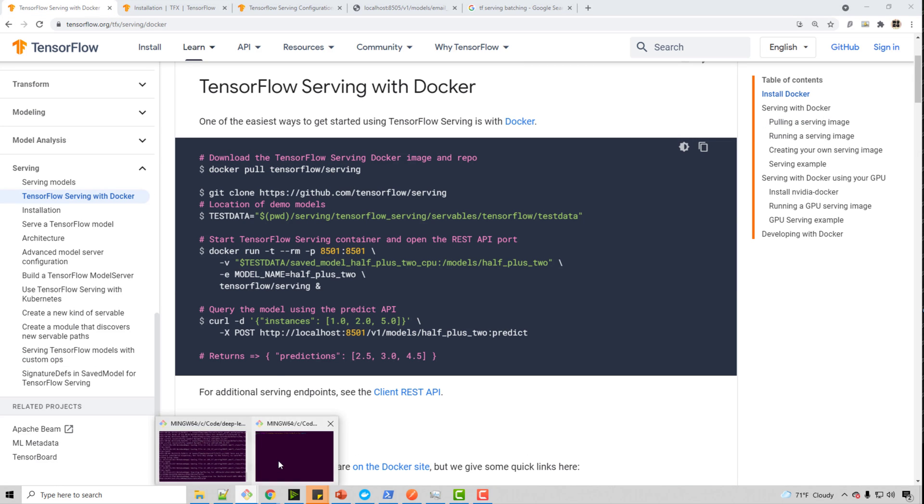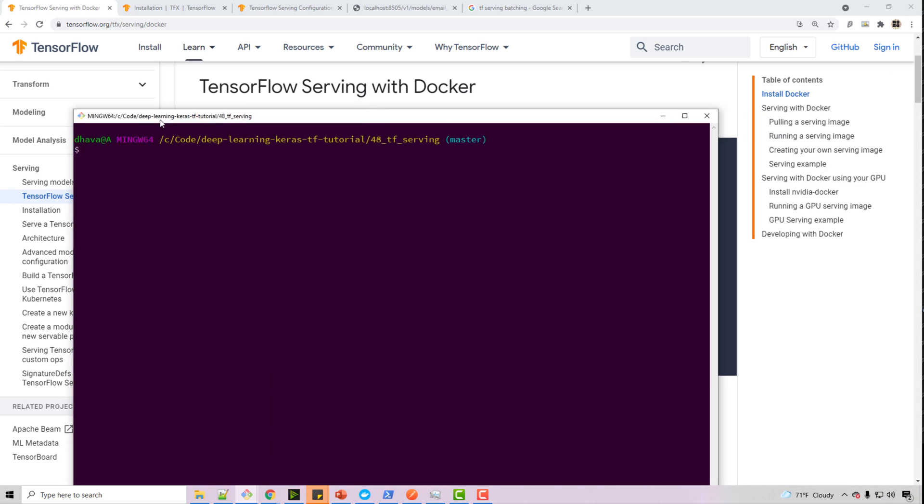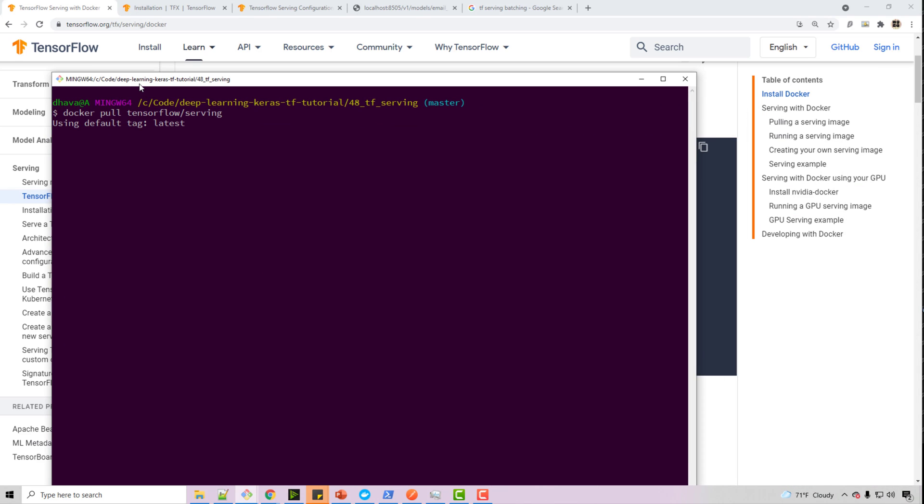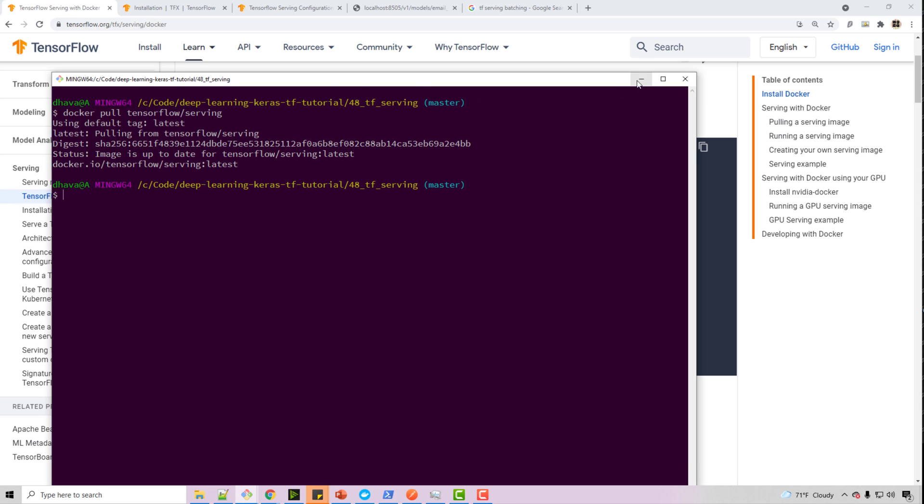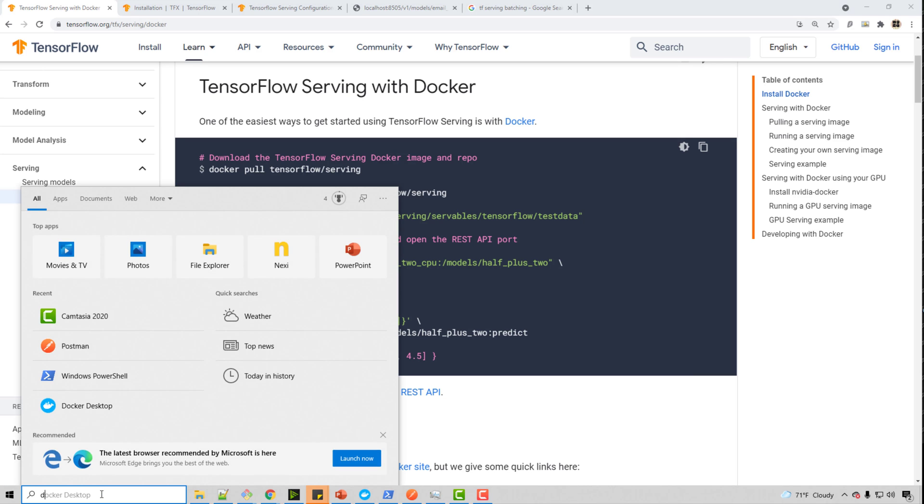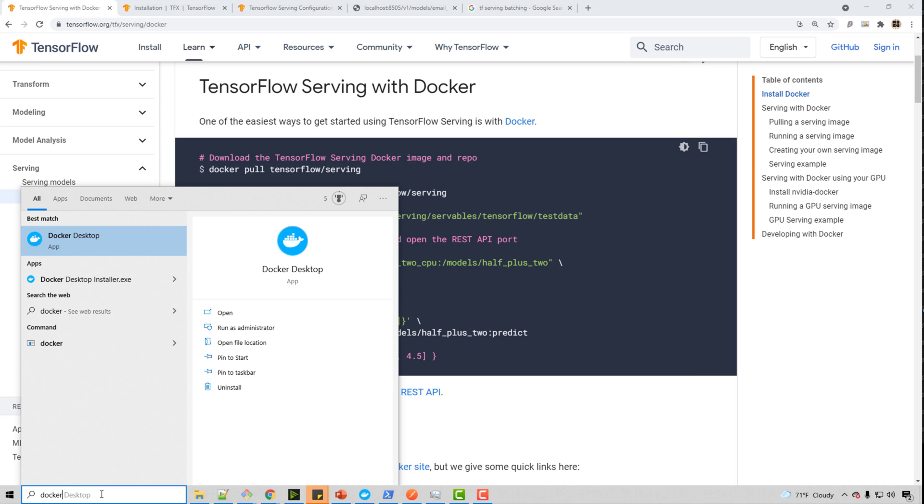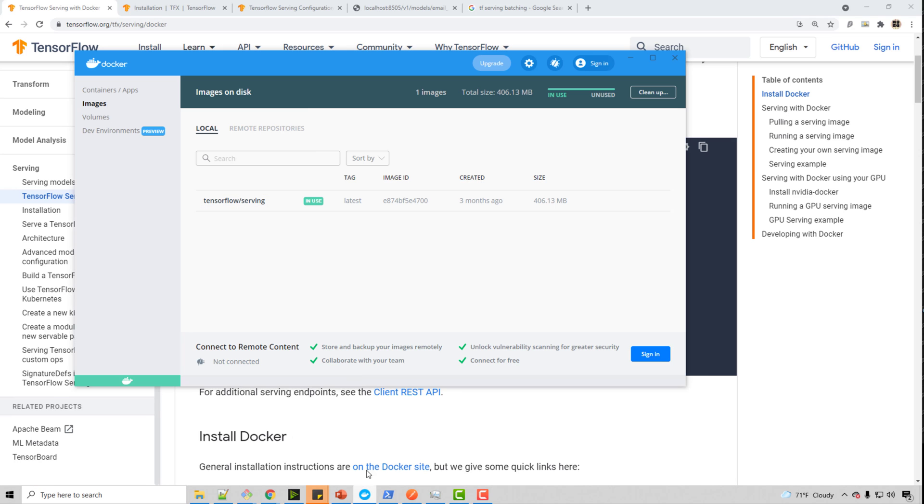So in my Git Bash, I can just run docker pull tensorflow/serving and it will pull the latest image. I already have the latest image, so it's not doing much. But if you run Docker desktop, I have Windows and on Windows, I have already installed Docker desktop.